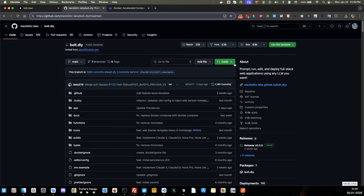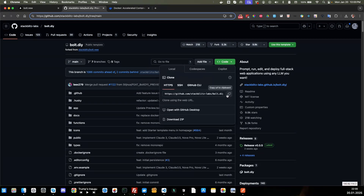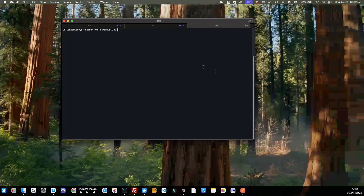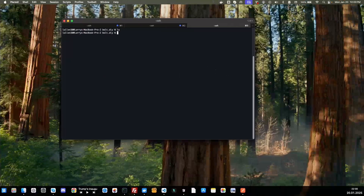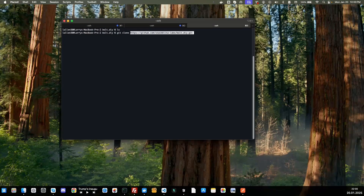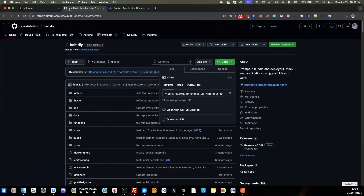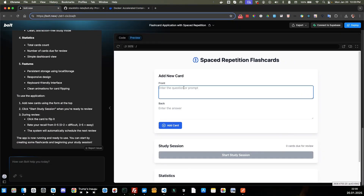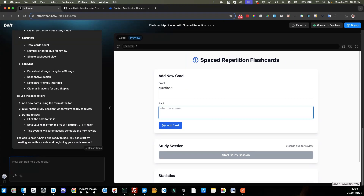I'm going to go ahead and clone it. I'll copy the URL here, go over to my terminal, and run git clone with that URL. While that's running, let's go check on our project.